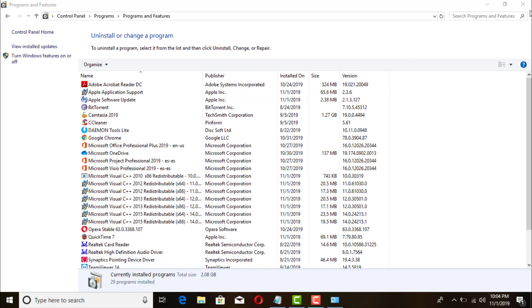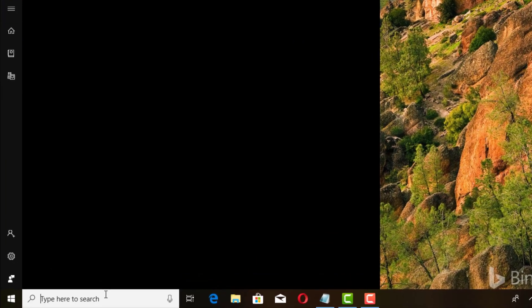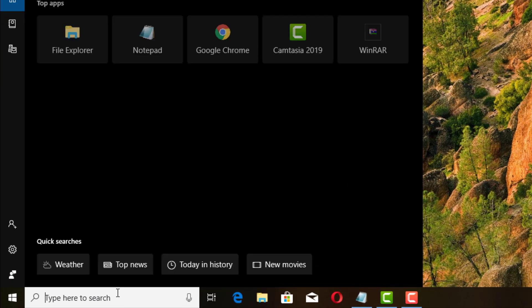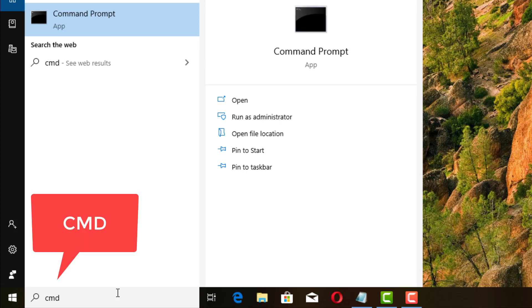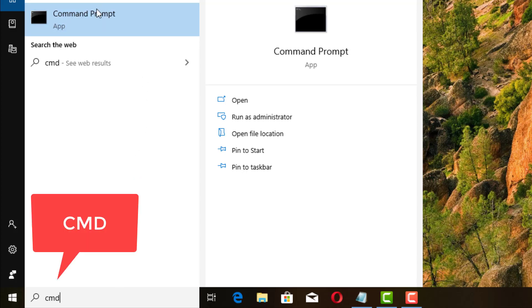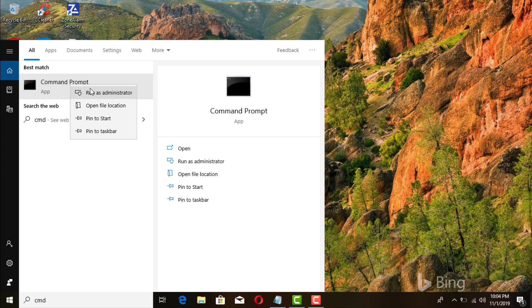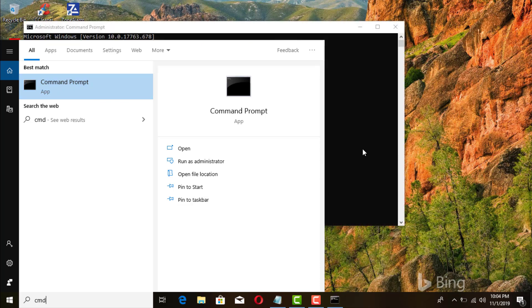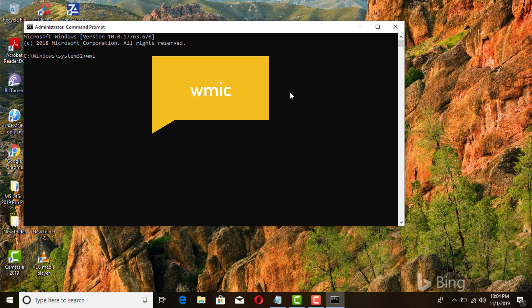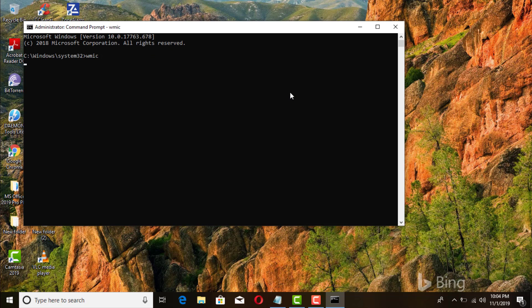So I'll exit out of that and we're gonna go ahead and open up our command prompt. You go right there on the search box and type in CMD, and then you right-click and you run it as administrator.